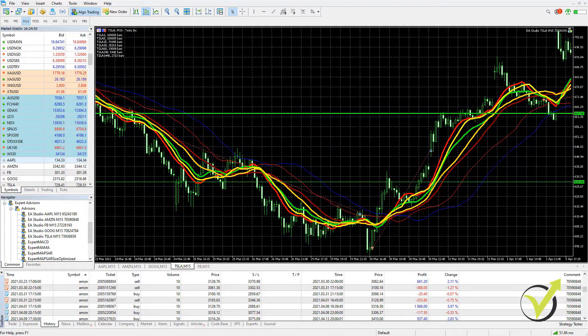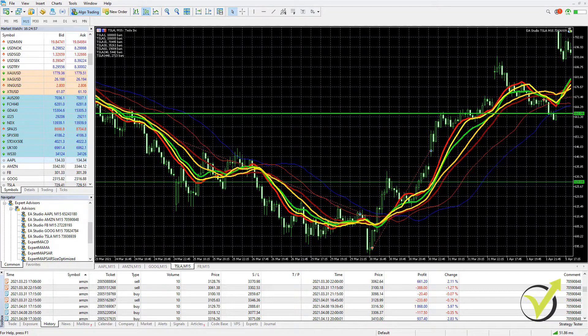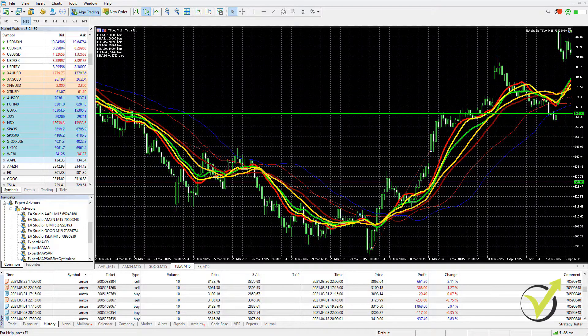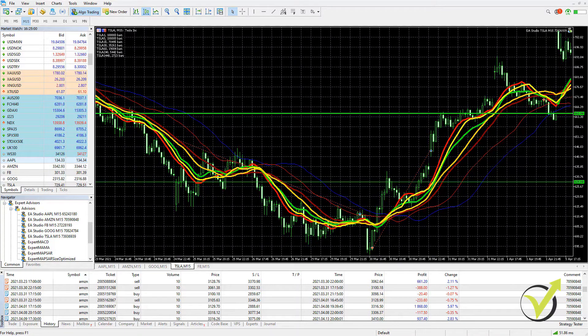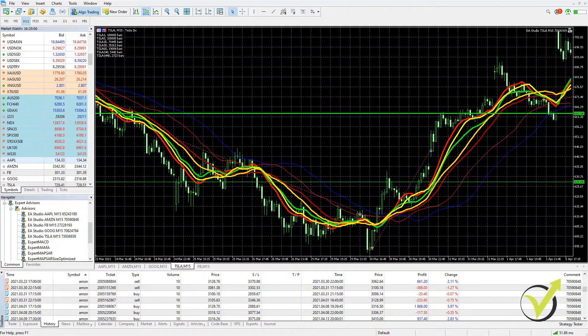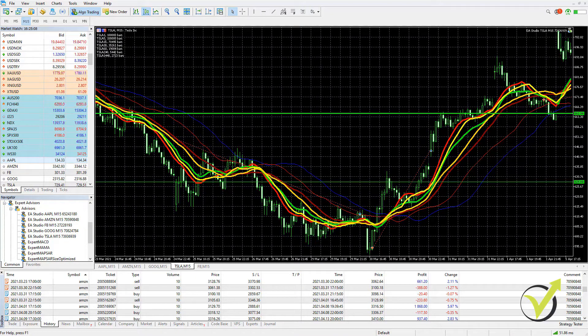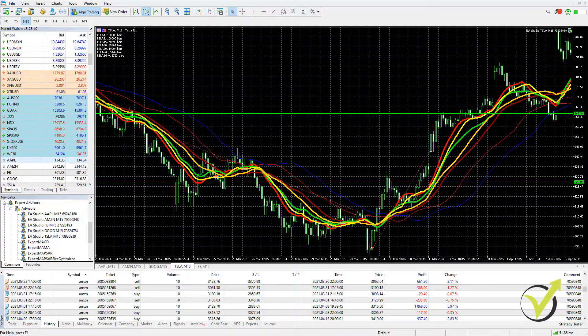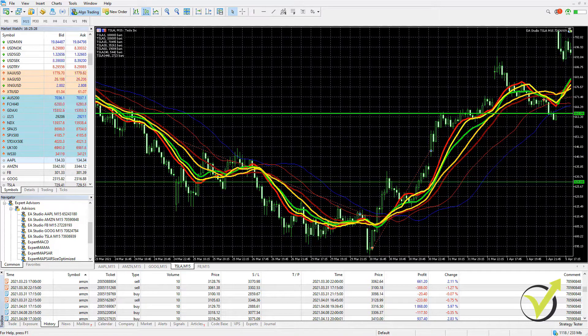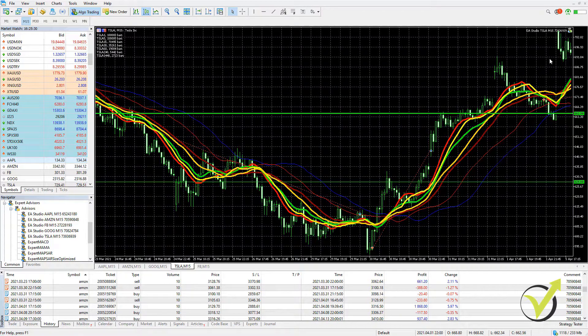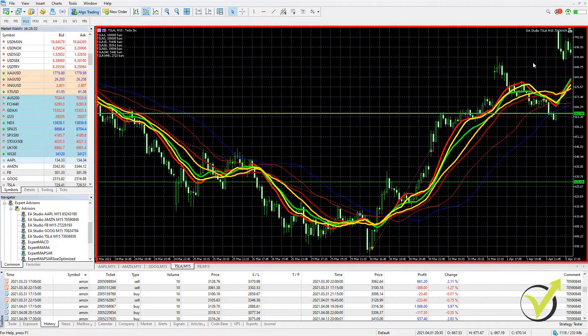In this video, I'll be showing you how to perform a backtest on MetaTrader 5. I will do it for the strategy for Tesla that I have been using. I have the indicators over the chart, I have the EA attached on the chart as well.